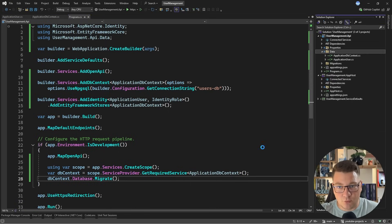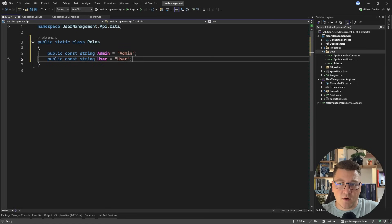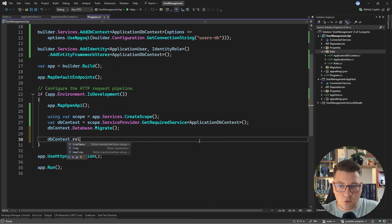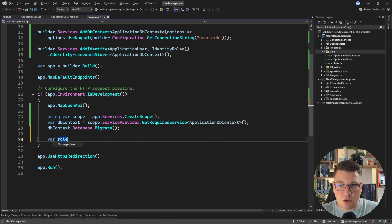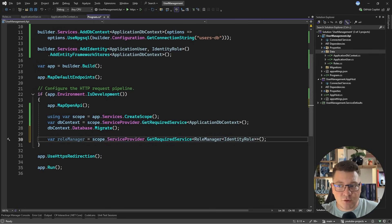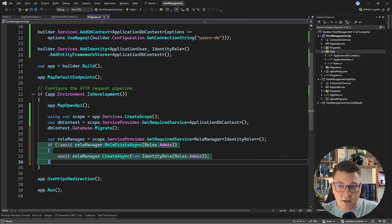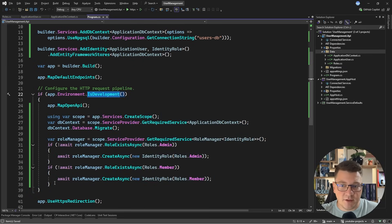I also want to have some custom roles for my user. Let's create a static class called Roles, and inside I'm just going to define a couple of constants — one for admin and one for member. When we register a user, we want to place them in the member role. Rather than inserting directly with the database context, I'll resolve the RoleManager. ASP.NET Core Identity has a bunch of supporting services like the user manager and role manager. I'll use the role manager to check if a role exists with a given name, and if it doesn't, create it. I'll do the same for the member role, running this only at startup in the development environment.